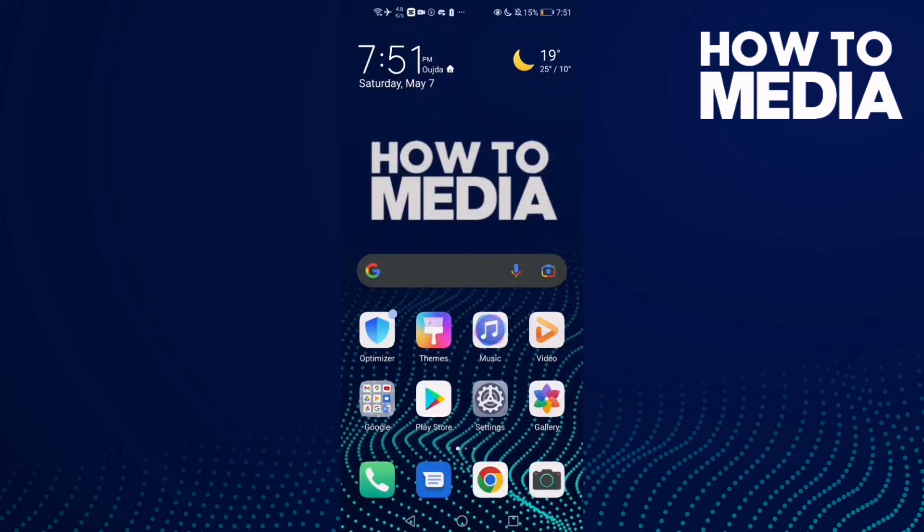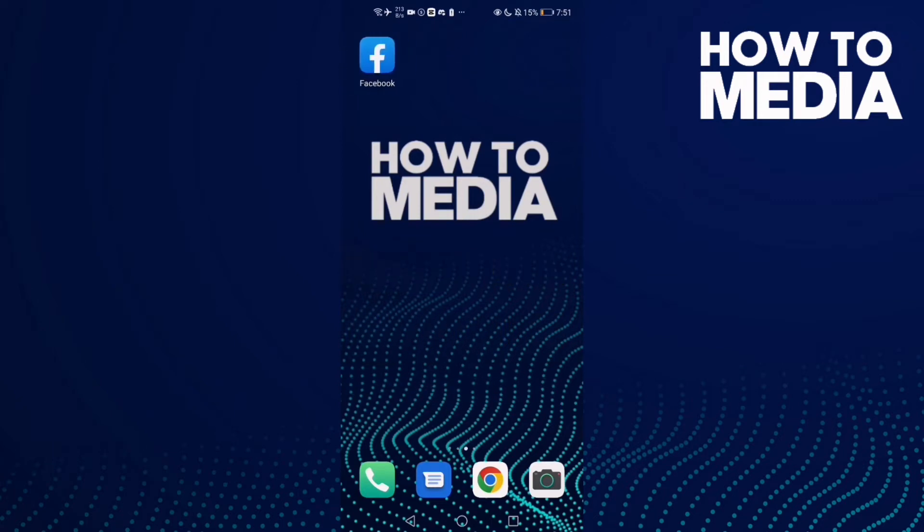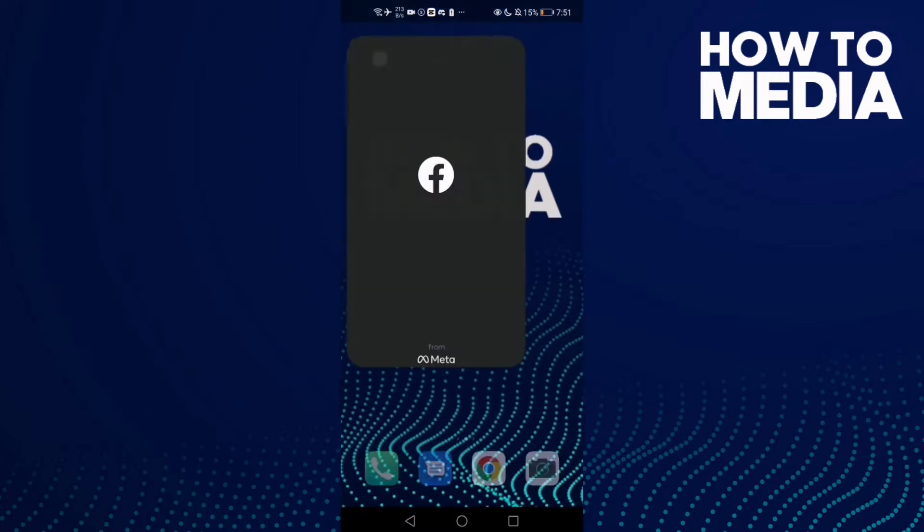How to download fundraisers on Facebook mobile. Hello guys, in today's video I'm going to show you how to download fundraisers on Facebook mobile. First thing I'm going to do is go to Facebook.